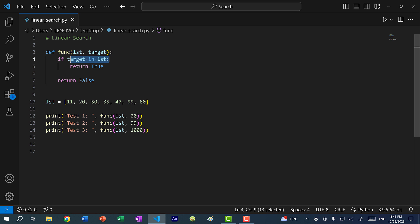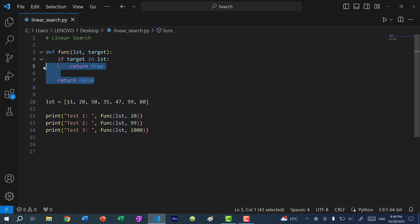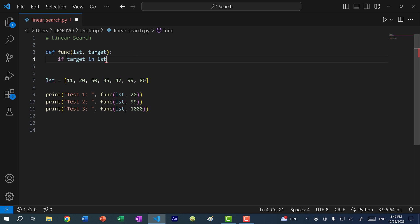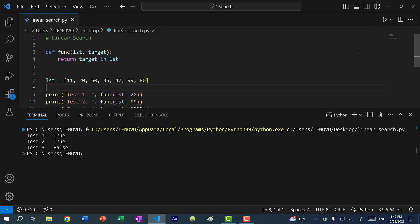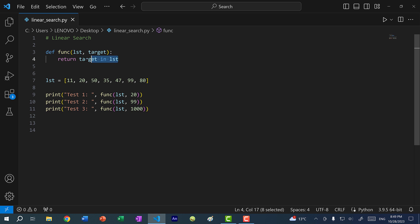Because we just have a boolean here, right? Well, actually we can simplify this function. The expression `target in list` already returns a boolean, so we don't need the if/else — we can just return `target in list`. If I save and run the program, we get true, true, false. So the runtime of this is actually not constant, but linear. This is linear search.